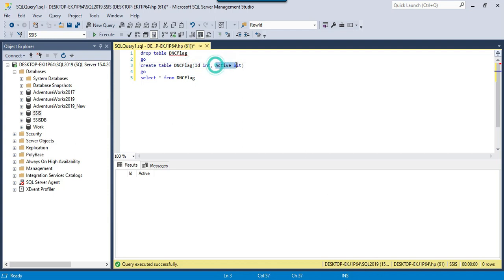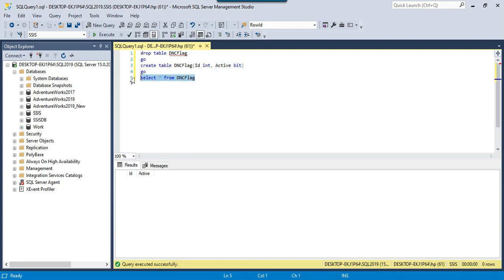I want to load this data into a SQL Server table called DNC_Flag. It contains two columns: ID, which is integer and can be directly imported, and Active, which is a bit type and can contain two possible values — either 1 or 0. I want to insert the value Y as 1 and the value N as 0. Right now the DNC_Flag table is empty, and after executing the SSIS package, data should load from the CSV file with a transformation converting Y and N to 1 and 0 respectively.